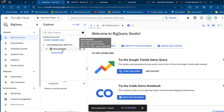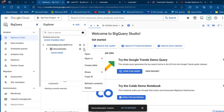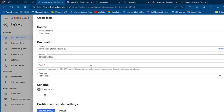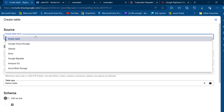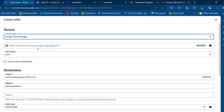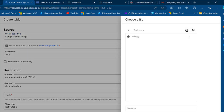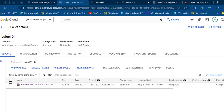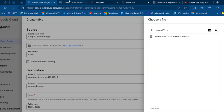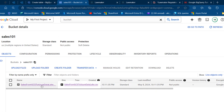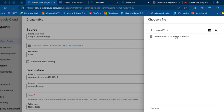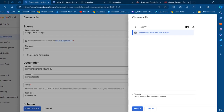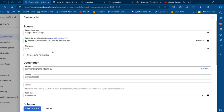We now have the demo_sales_data dataset. In the dataset we need to create a table, so I'm going to click on the vertical ellipses again and click 'Create Table'. I'll choose to create the table from Google Cloud Storage. I can click the 'Browse' button, select sales101 bucket, double-click, and we'll see the sales CSV file. I'll click on it, use the same name, click 'Select', and we get a green checkmark.